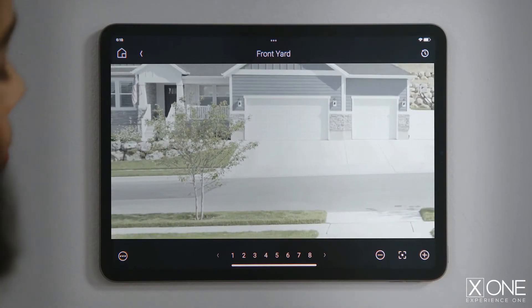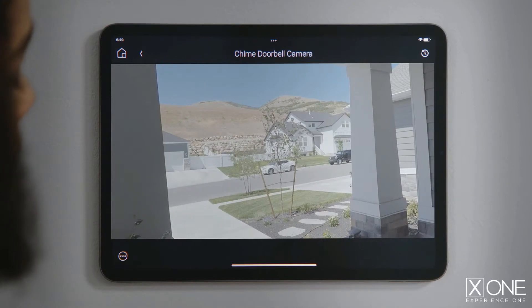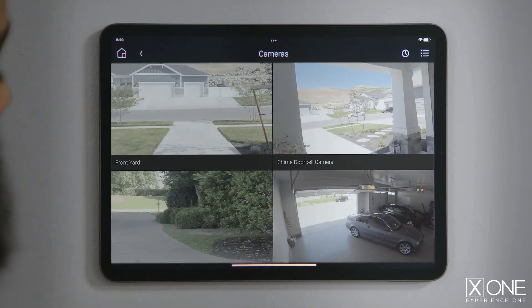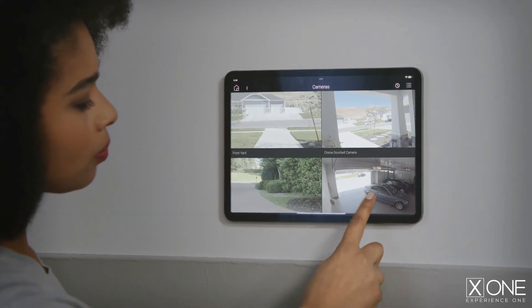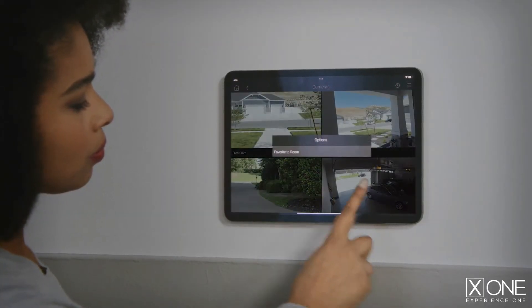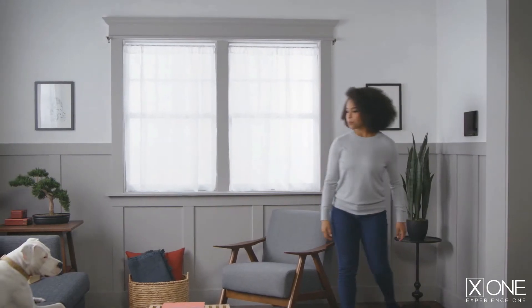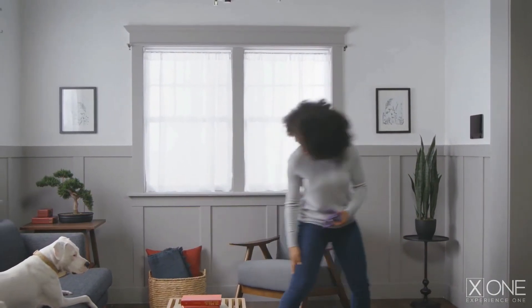You can swipe left or right to view the next camera, or tap back to return to the multi-camera view. For cameras that you use the most, press and hold to favorite to room for quicker and easier access. And that's how you can view your IP cameras.